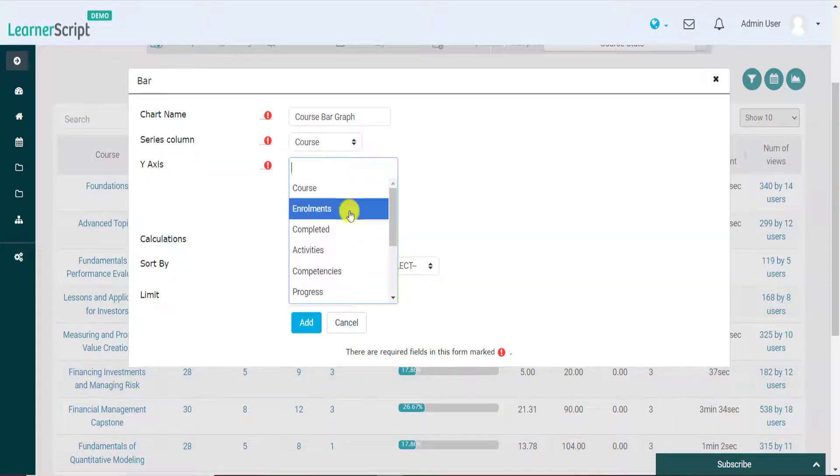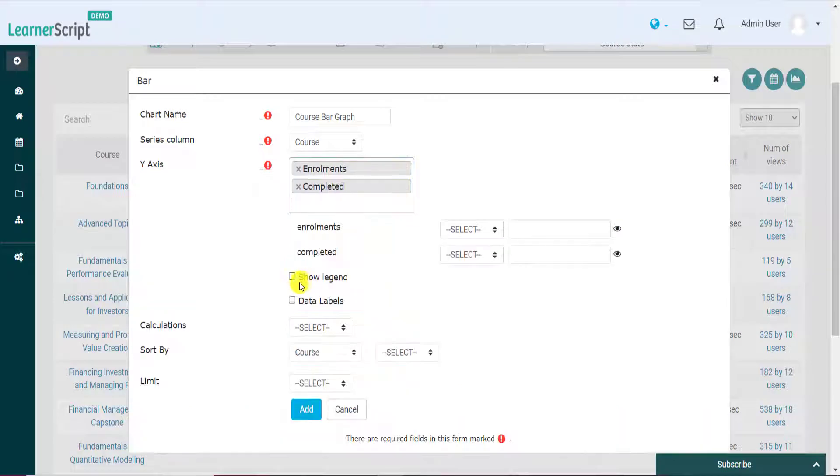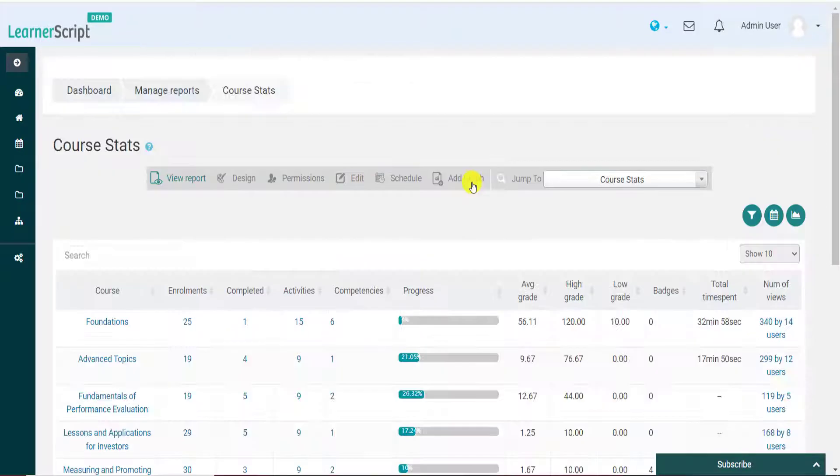Enter details such as chart name, series column, y-axis values, and click on Add button. You can see here that the course bar graph is added successfully.